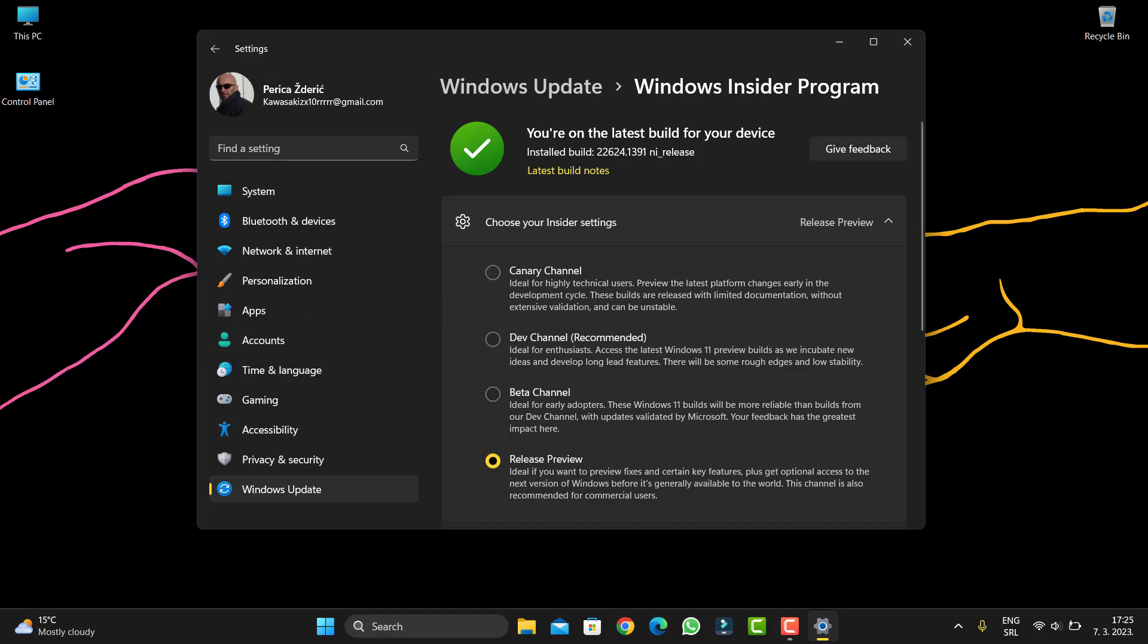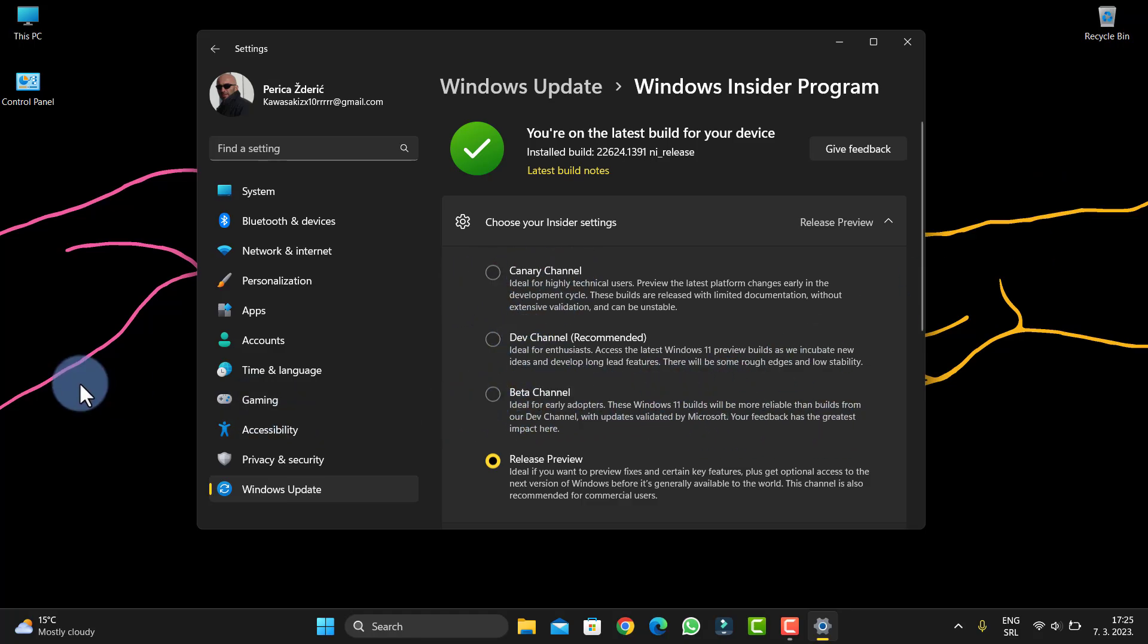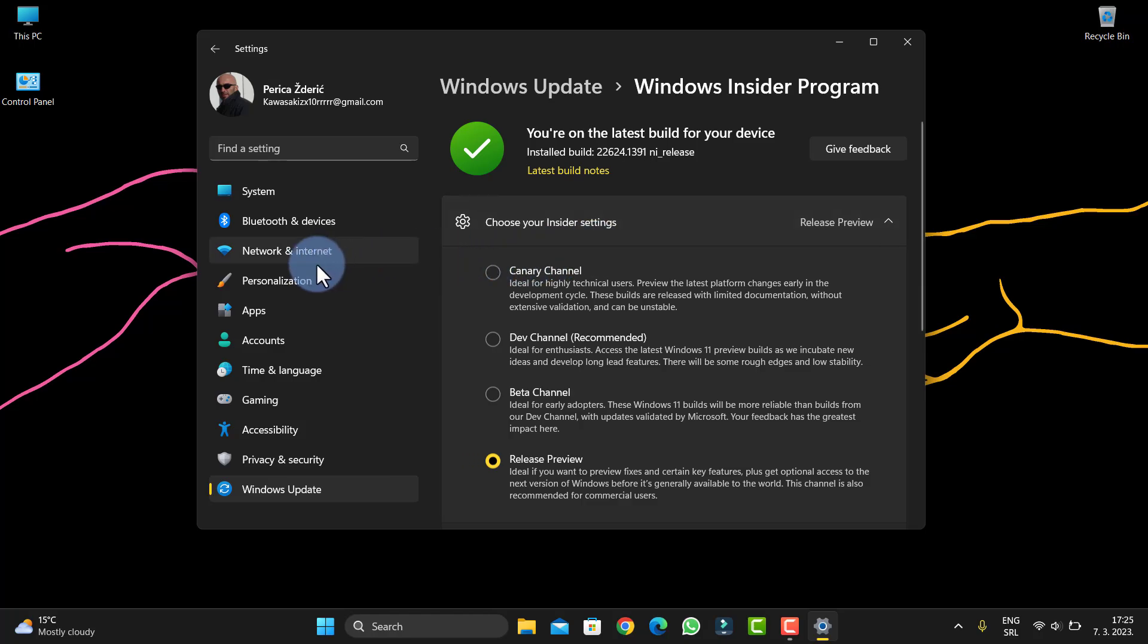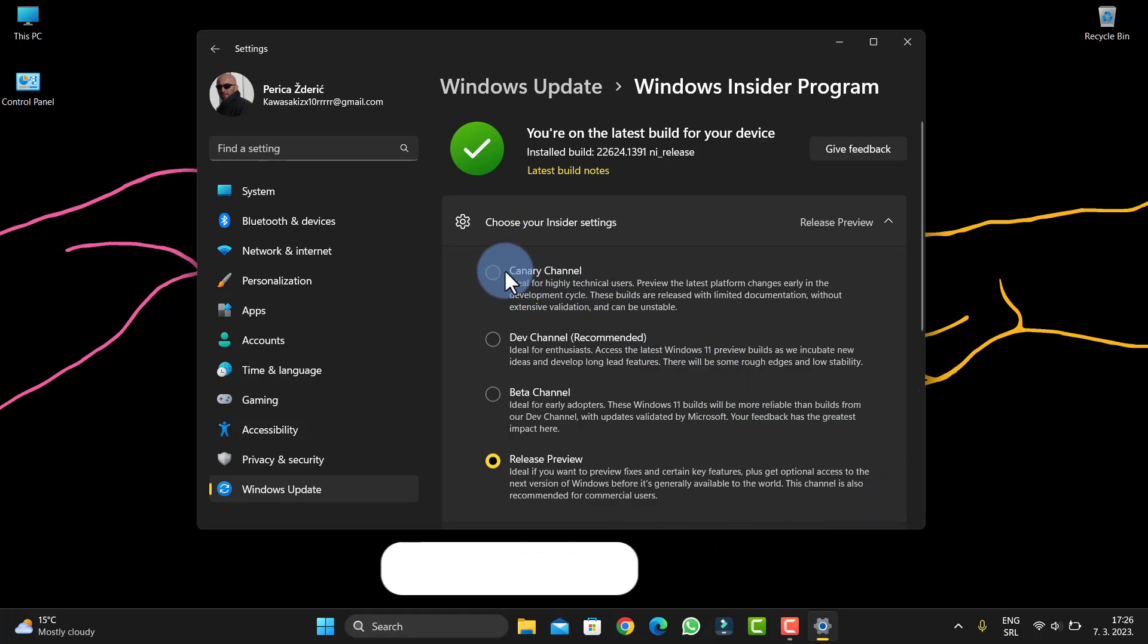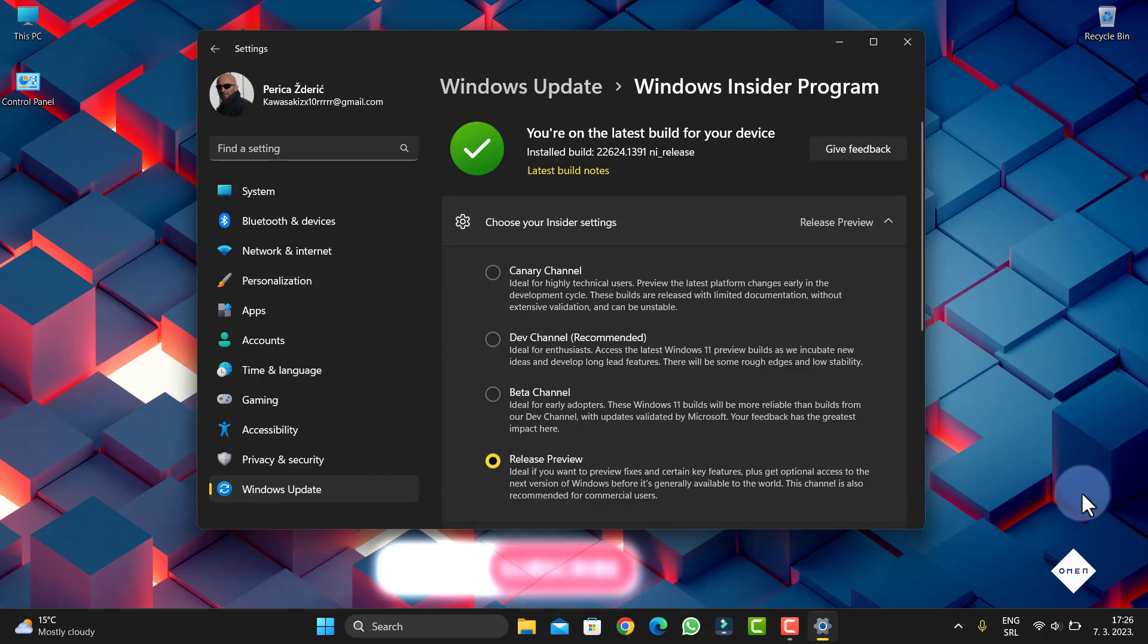So please subscribe, like, share with your friends, and watch this. Try it on a virtual machine. Probably everything will work on a virtual machine. I don't have a virtual machine, so I didn't go to Canary Channel. That would be all. Bye bye.